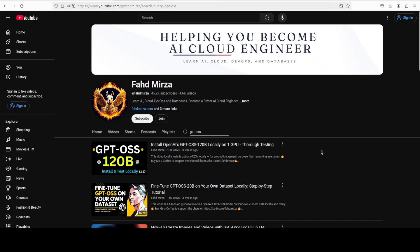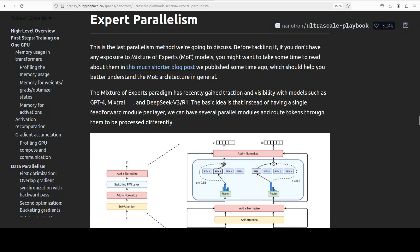This is Fahad Mirza and I welcome you to the channel. Please like the video and subscribe, and also consider becoming a member of the channel from the front page or check out the first comment in the video as that helps a lot in keeping this channel alive and kicking.